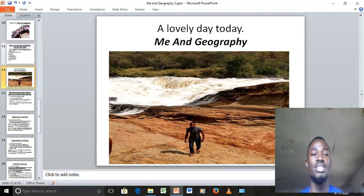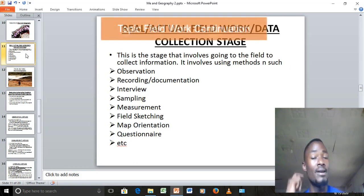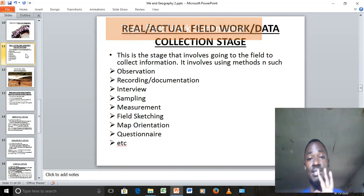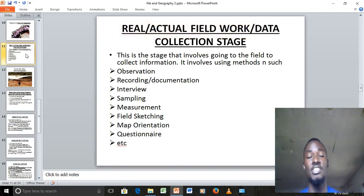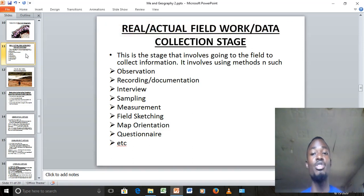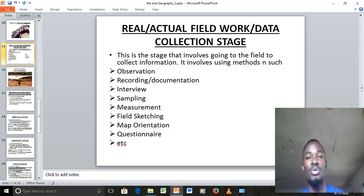We want to go to the next stage — stage number two. Remember I said fieldwork has three stages. The first is preparation for the field. The second is the real or actual fieldwork stage — the stage where you go into the field and collect information. This is where we are today, and this stage involves going to the field to collect information.